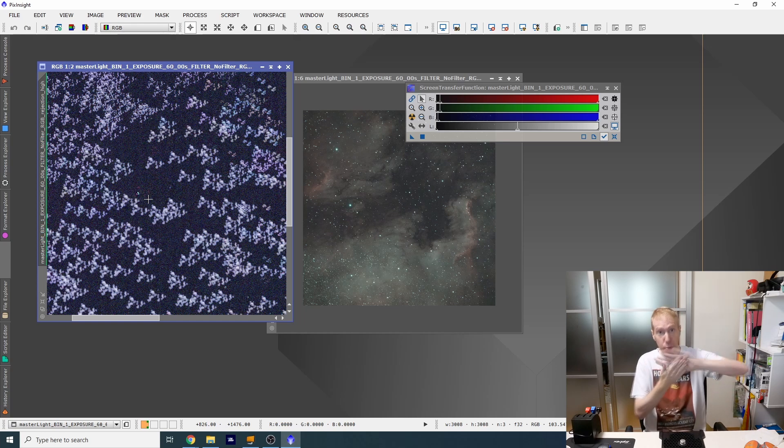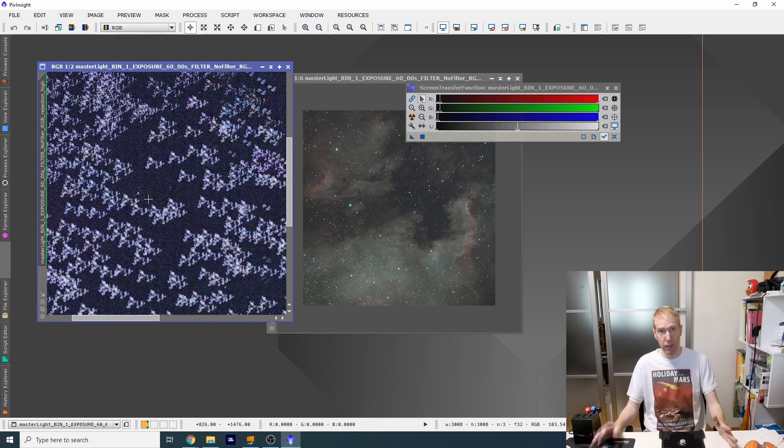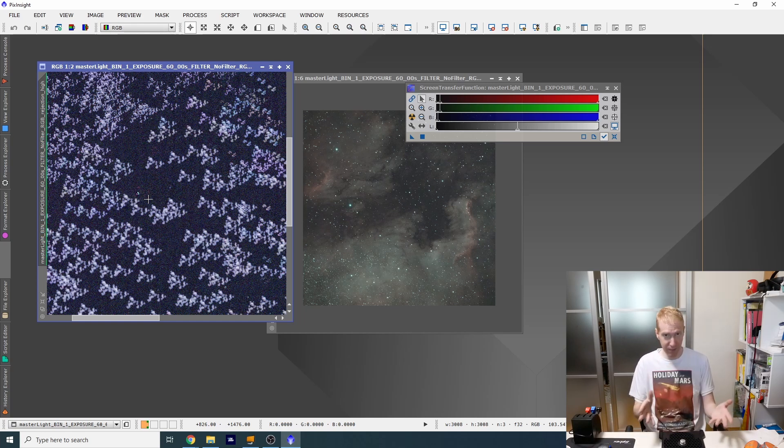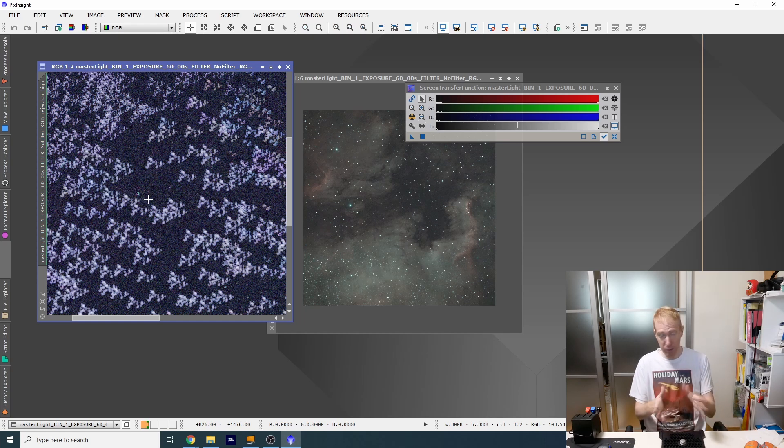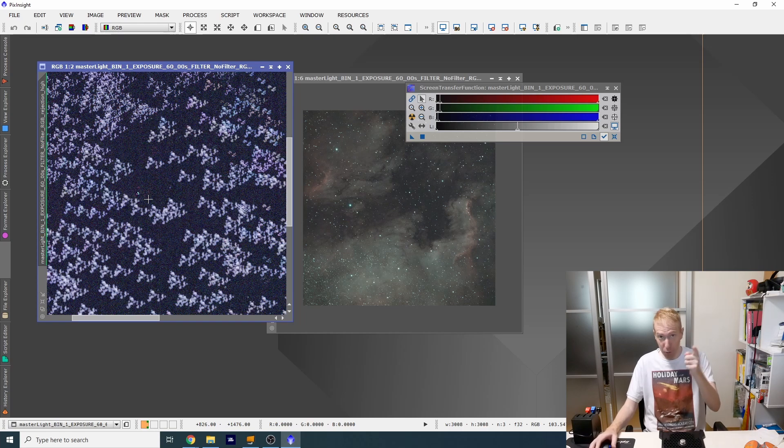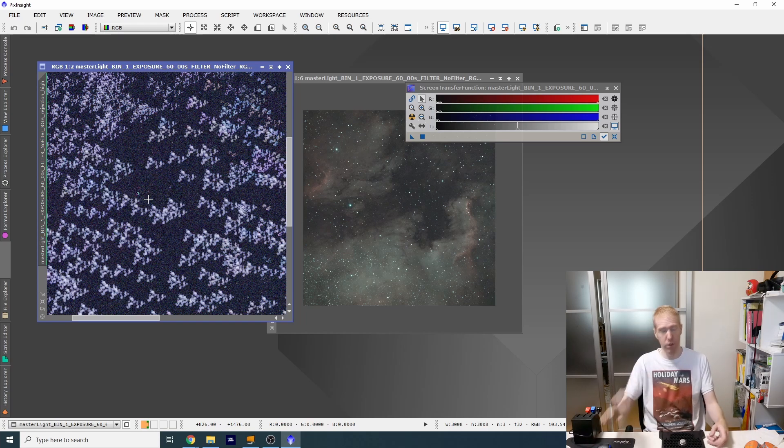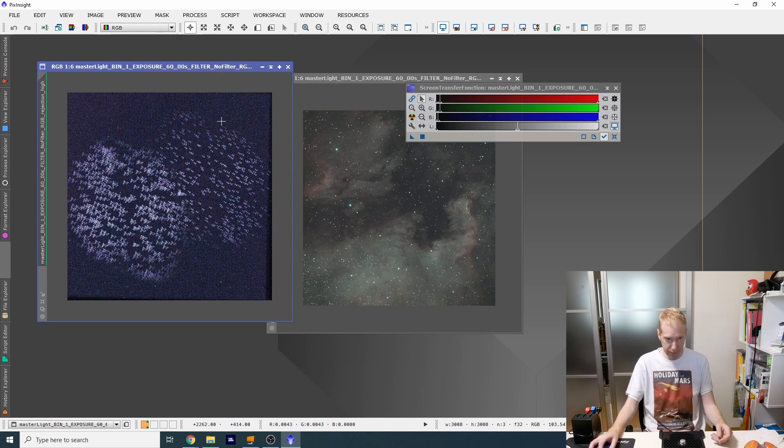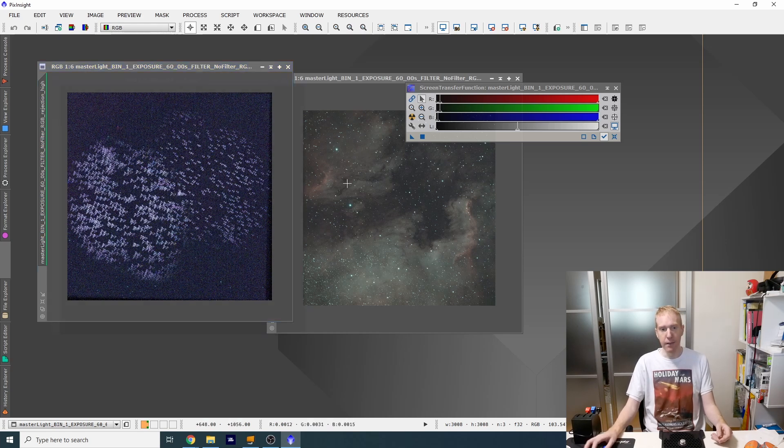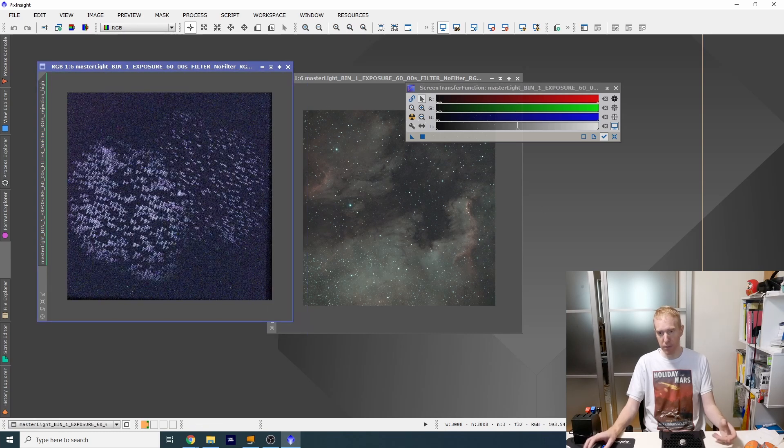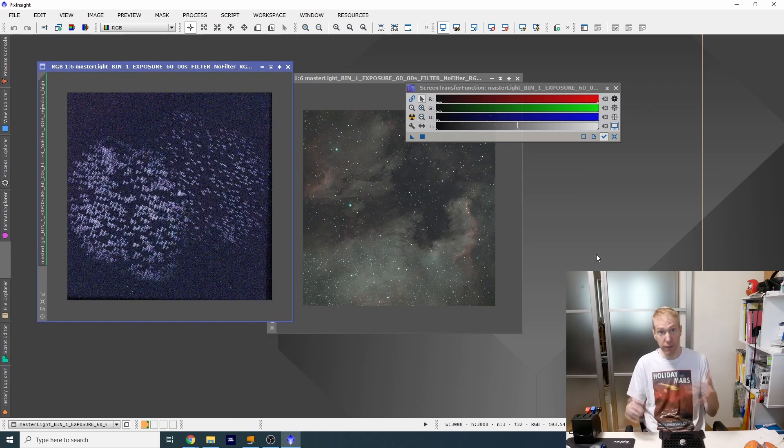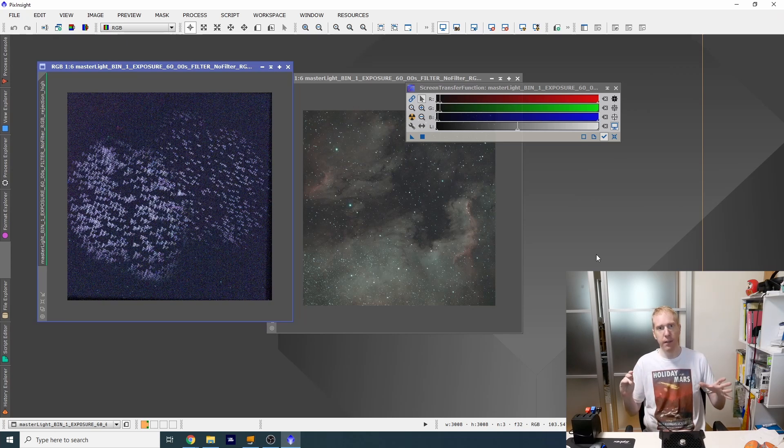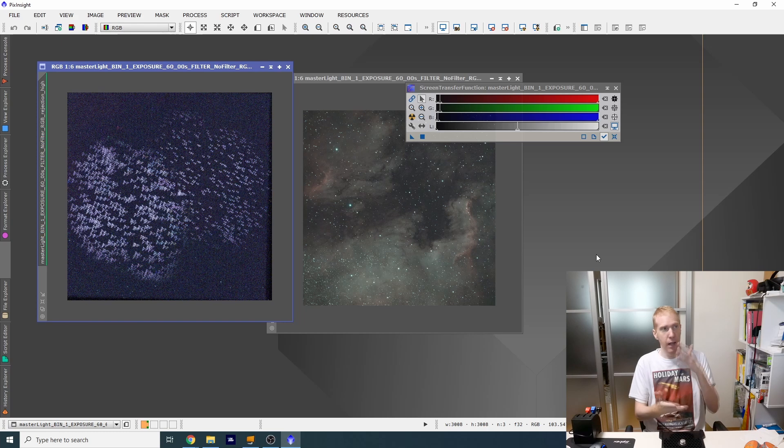Because I did the dithering, those white dots were properly understood by the stacking algorithm as being outliers and they were rejected from the stack, which is amazing. I looked at my light frames - they were perfect. I looked at my dark frames - they were fine. I looked at my flat frames - they had all of those dots in the top right corner of the flat frame. So it was all due to the flat frames.